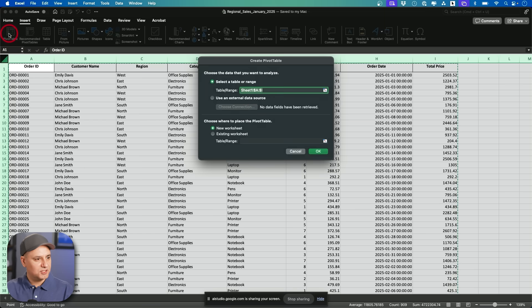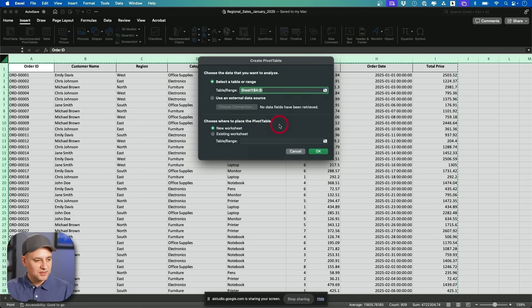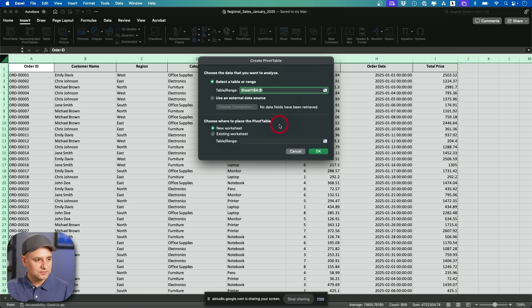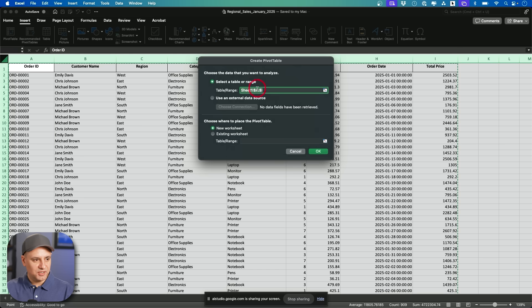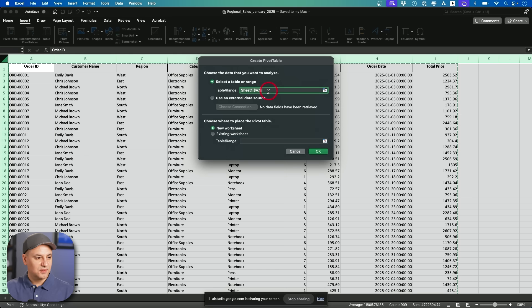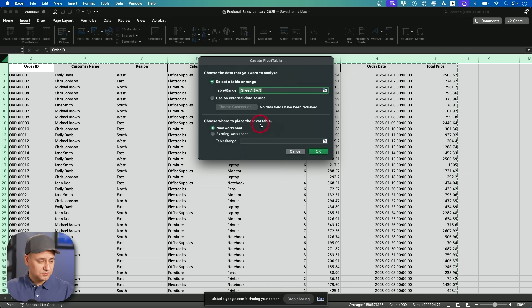What's this now? That is the pivot table dialog box. It's asking you to confirm the data range for the pivot table and choose where you want to place it. Is this the whole document right over here? Yes. The data range shown in the dialog box includes all of the data in your spreadsheet.